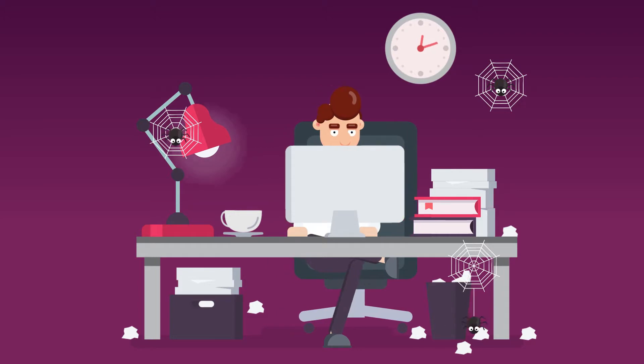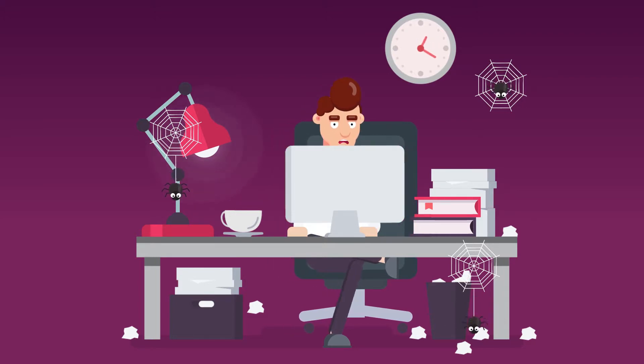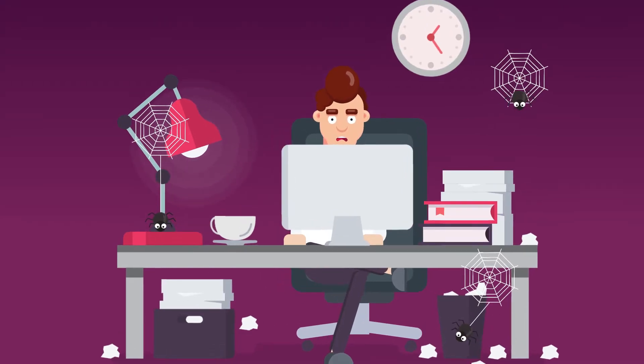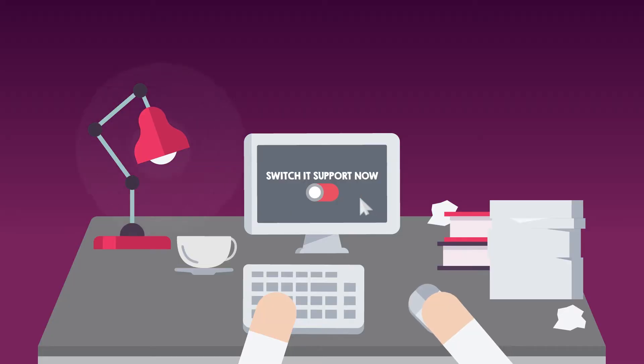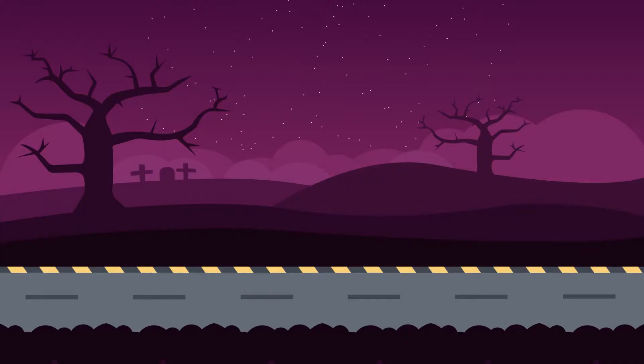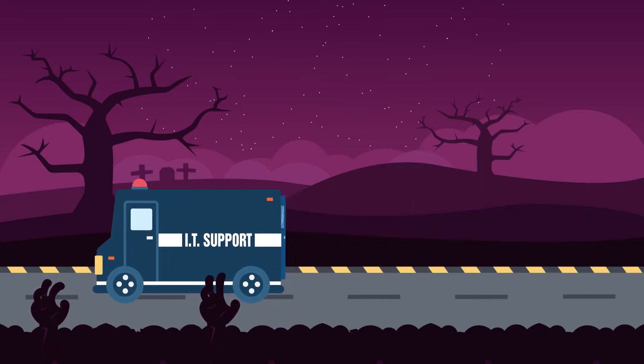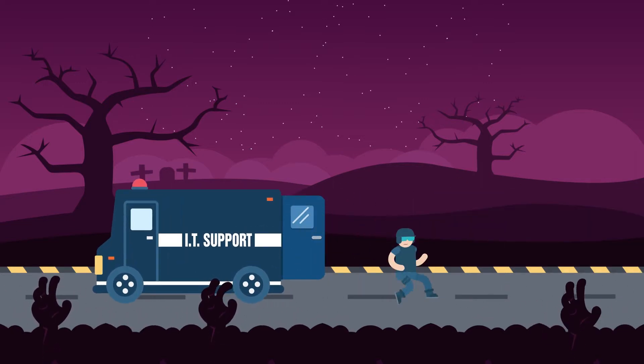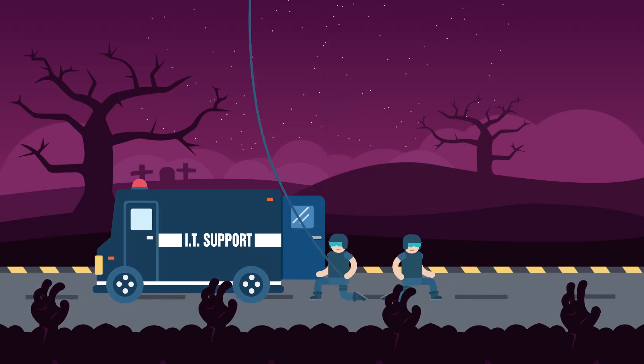Many computer support companies will frighten you into not changing from their services. Trust us, there is nothing to be scared of. We know making a change of IT support organizations is scary, but we'll take care of everything for you, and you'll have nothing to fear.